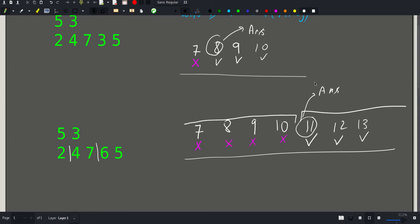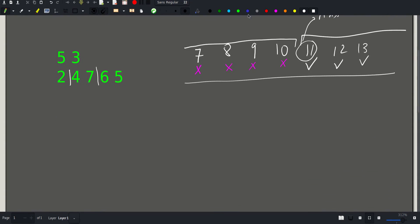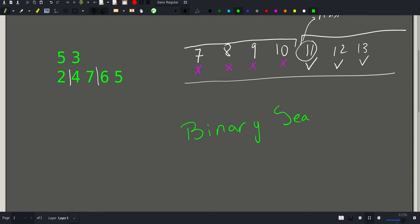As we saw in a previous video, this is our predicate — something that is true for some values and isn't for others, and it is continuous: a block of no-no-no followed by yes-yes-yes. This reeks of binary search, so we will use binary search in this problem.